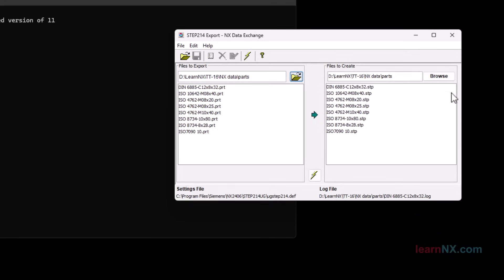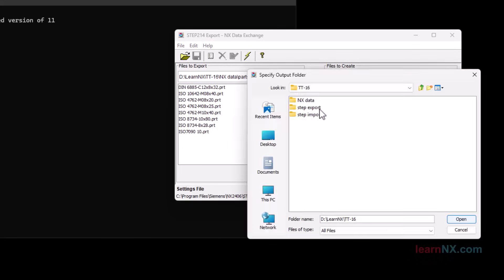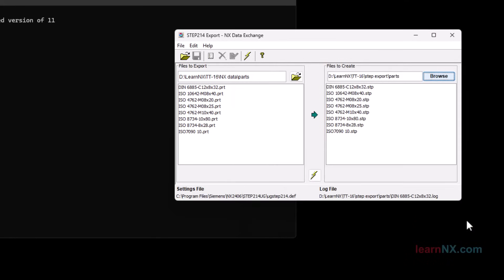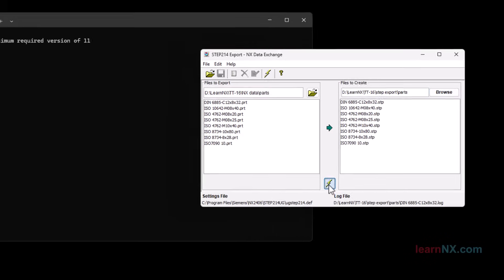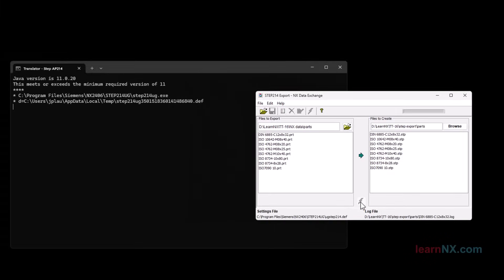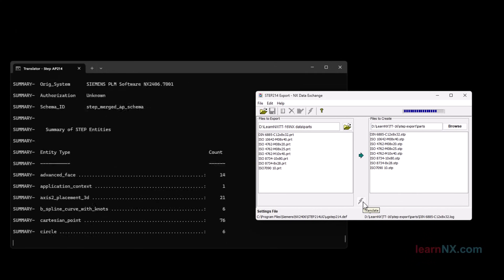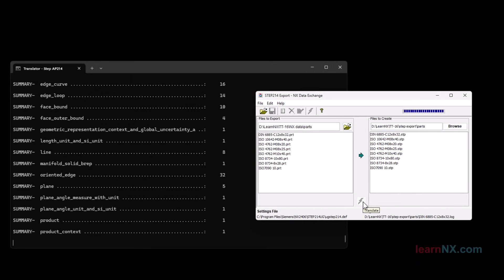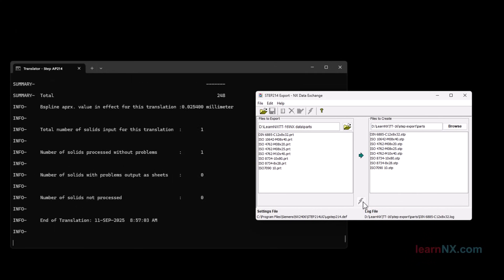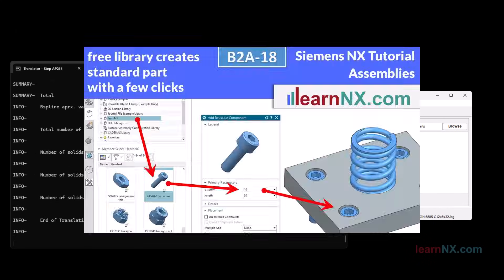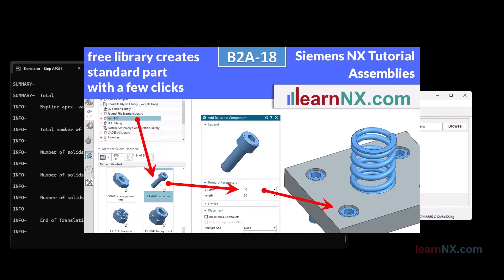Now you can specify the destination folder. Click on the flash to start exporting to step format. By the way, here you will find a free library of standard parts for NX.